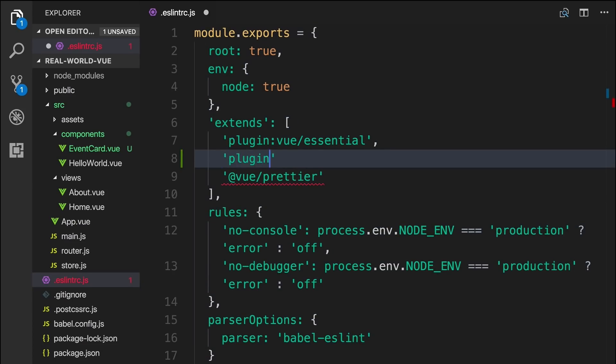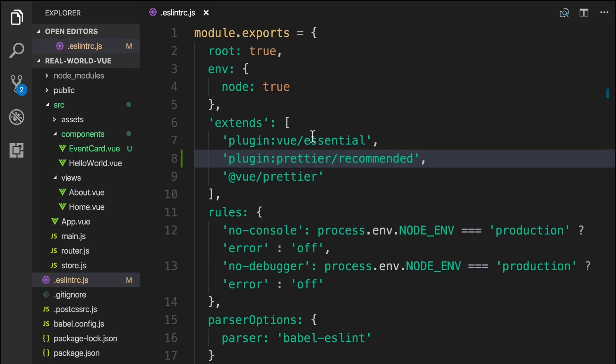So, in our ESLint rc.js file, we'll add plugin, colon, prettier, slash, recommended. This will enable Prettier support in ESLint with the default settings. Feel free to copy and paste this code from the article below this video.